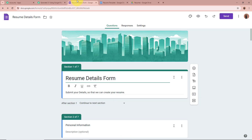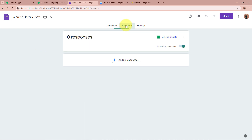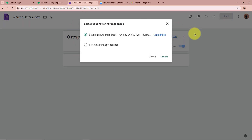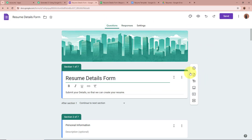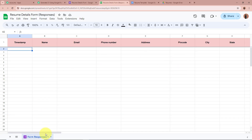First, I'm going to copy this webhook URL. After copying the URL, open the form you've created. This is my form named Resume Details Form. We're going to connect this form to Pabbly Connect — click on Responses. As soon as you click on Responses it says Link to Sheets; we're going to click on it. A dialog box appears asking to select a destination for responses. I'm going to create a new spreadsheet by clicking that option and then click Create. A spreadsheet is created, and whenever a new form submission is done, all the responses will be recorded in this spreadsheet.